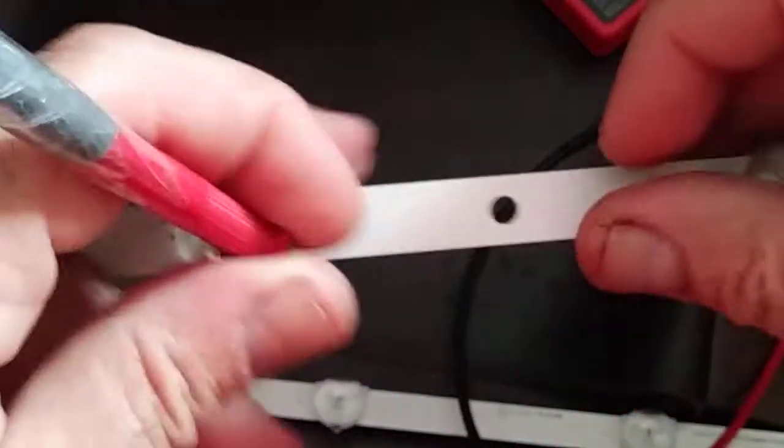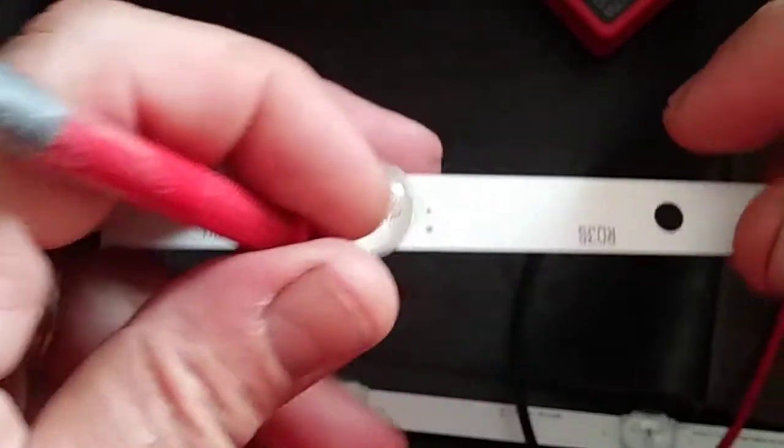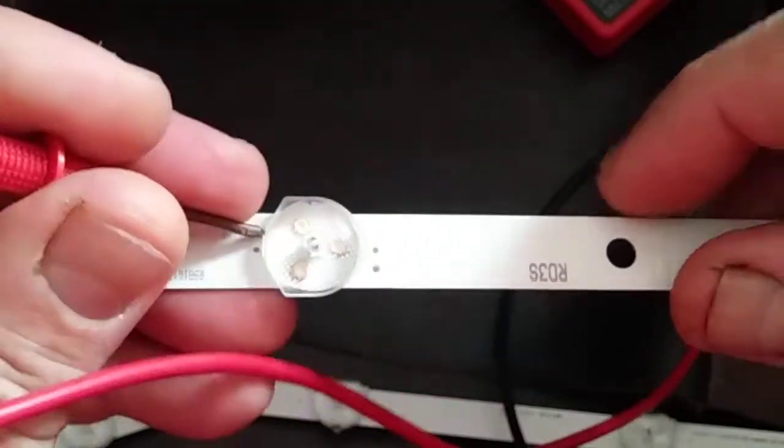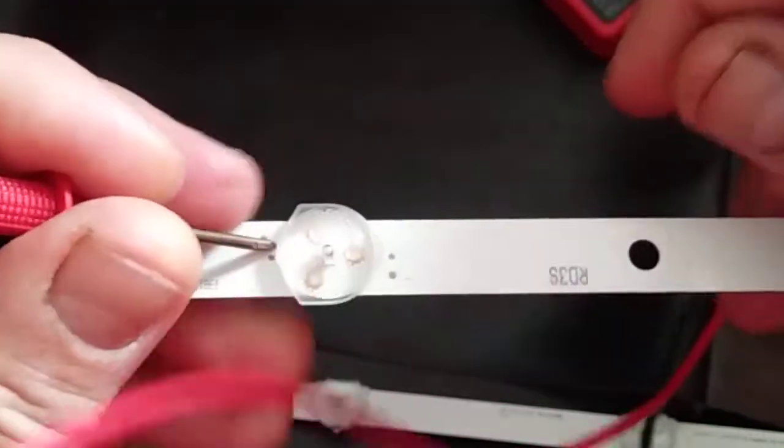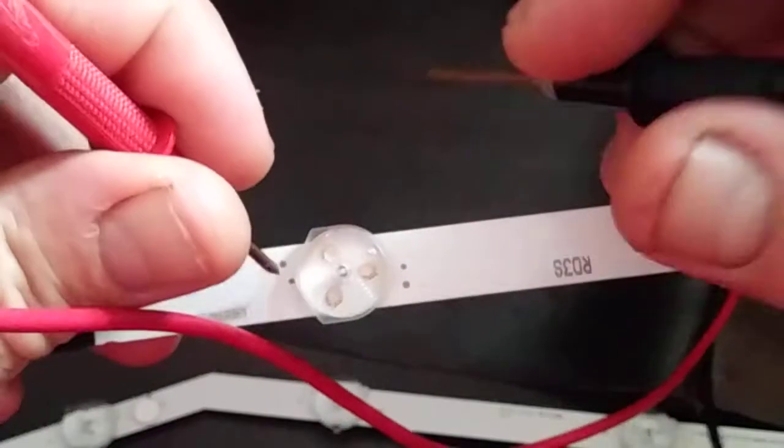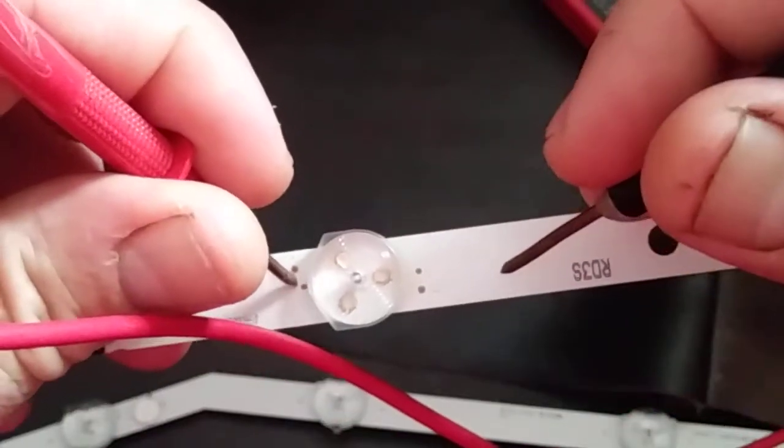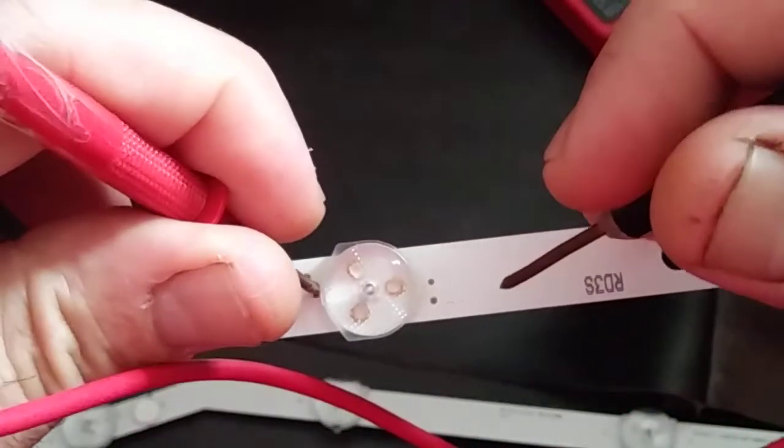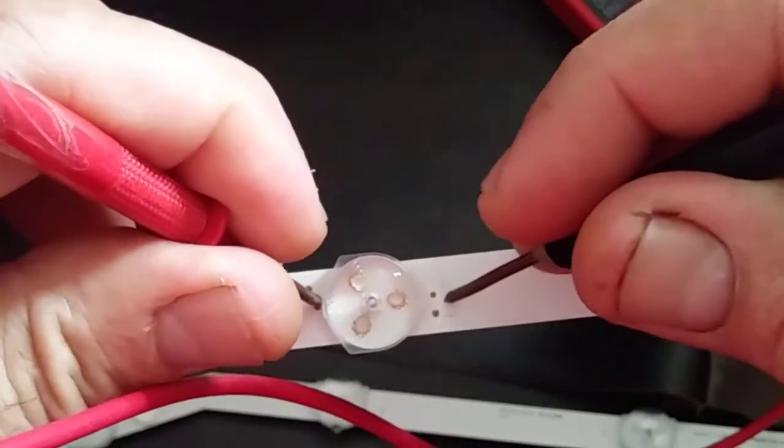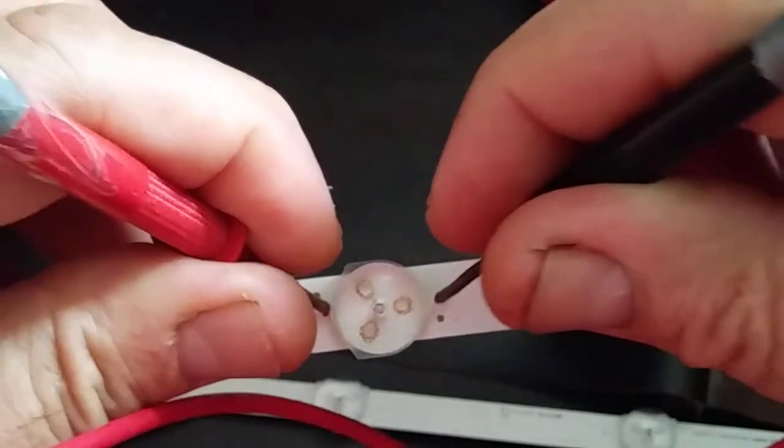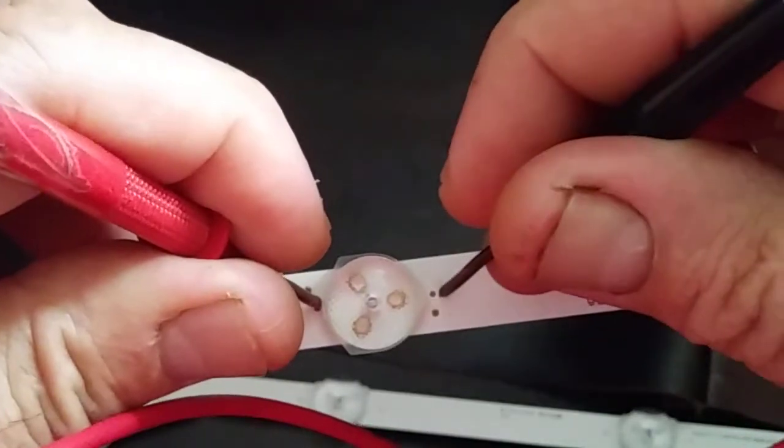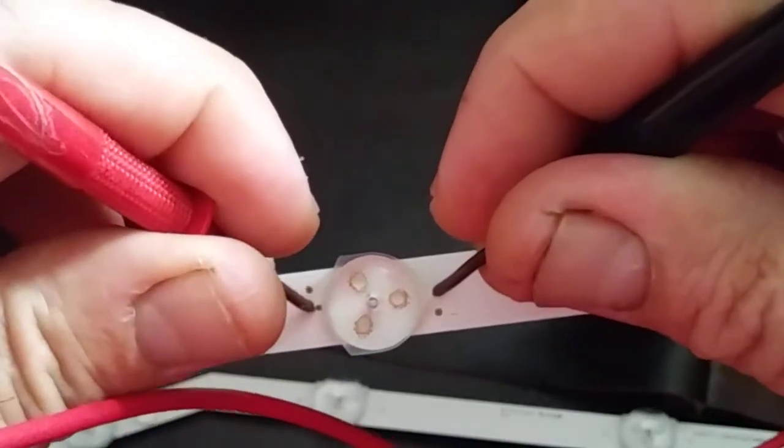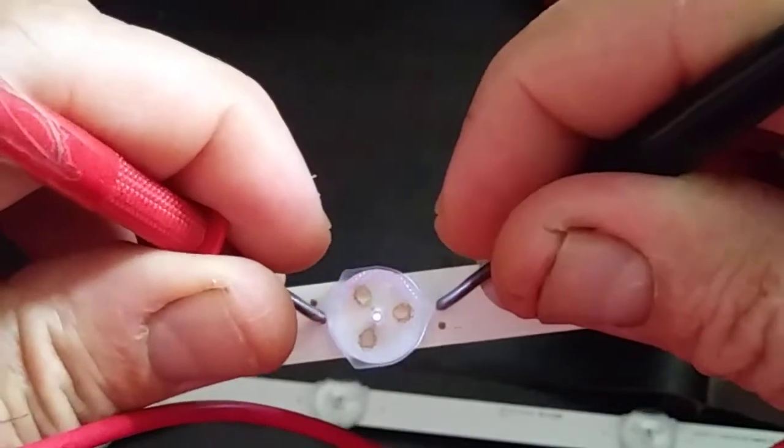It works as well. Now we've checked four of them, three of them. Let's go to the next one. This is the next one. Let's go ahead and see. Oh yeah, it's working.